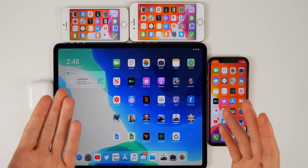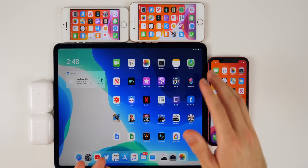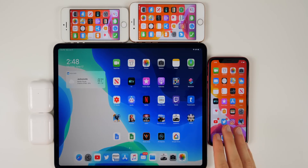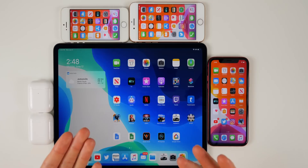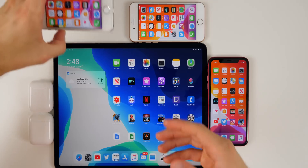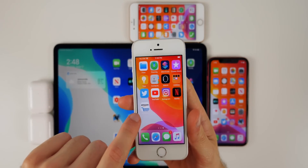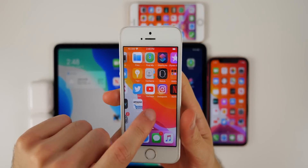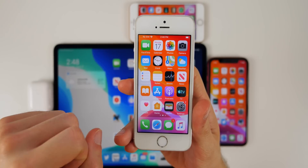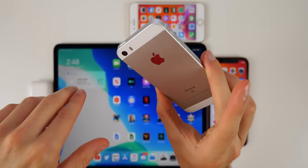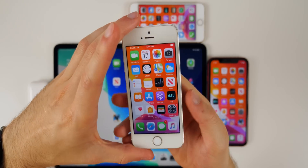A lot of people reported iPadOS 13 beta 1 as basically unusable, but for me it's been perfectly fine — I never even considered downgrading back to iOS 12. I use it every single day since the beta came out with no general performance issues. I was also surprised by the performance on the iPhone SE — it actually performs really well on iOS 13. Let me know if you'd like to see a full video on iOS 13 on the iPhone SE.